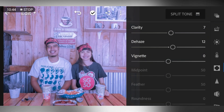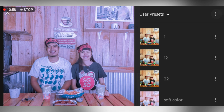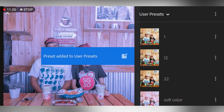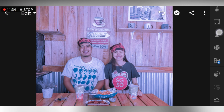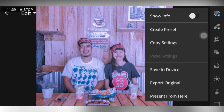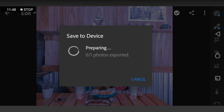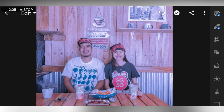Now we're done. We can save our preset so that next time we can reuse it without doing this process all over again. Click Create Preset, name the preset 'Soft Color', and save it. Then save the picture to your device at the highest available quality. Click OK and wait for the export process. It has now been exported successfully.